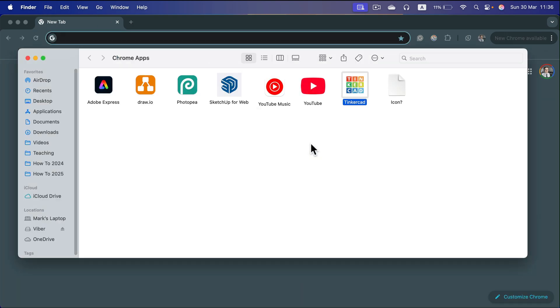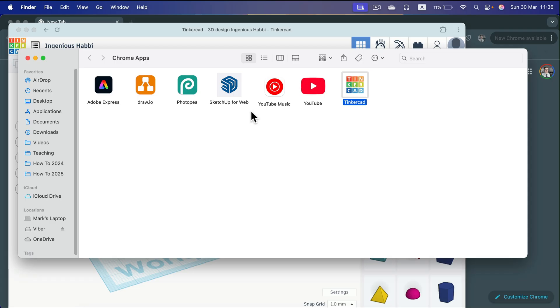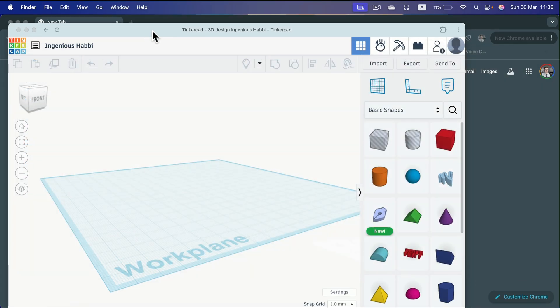If you click install, you'll end up with a folder with all of your Chrome apps. For example, Adobe Express, YouTube, or YouTube Music are also Chrome apps. So what does it mean that it's a Chrome app?